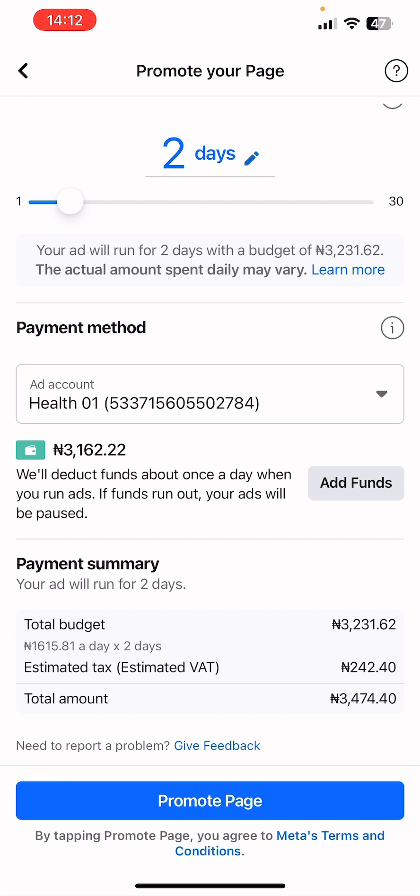If you're not Nigerian you could use any other business ad account, but take note: do not use your personal ad account. Your personal ad account on Facebook is the ad account that bears the exact name on your Facebook profile. We advise: do not use your personal ad account to run ads on Facebook — these are the best practices professionals use on the platform.